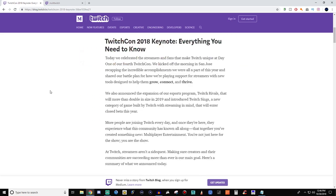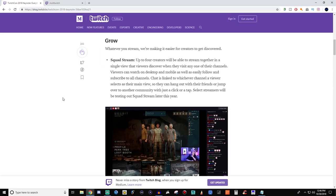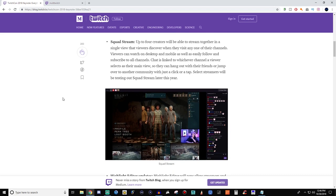So the first thing that had gotten people's attention was Squad Streams. Now, Squad Streams is very similar to those of you guys who stream on Mixer, which is your co-streaming. It says here that up to four creators will be able to stream together in a single view that viewers discover when they visit any one of their channels. Viewers can watch on desktop and mobile as well as easily follow and subscribe to all channels.